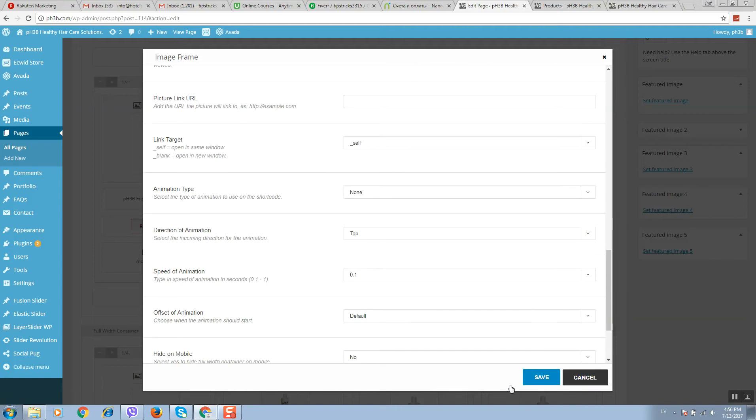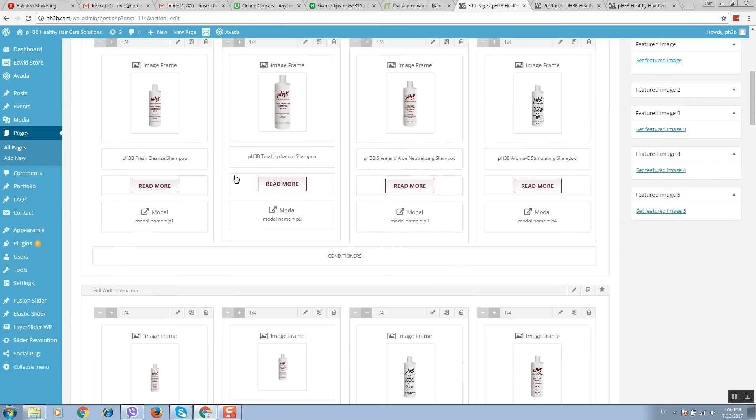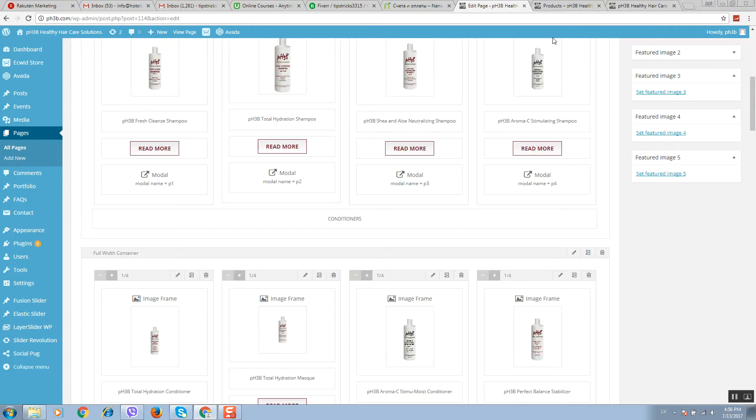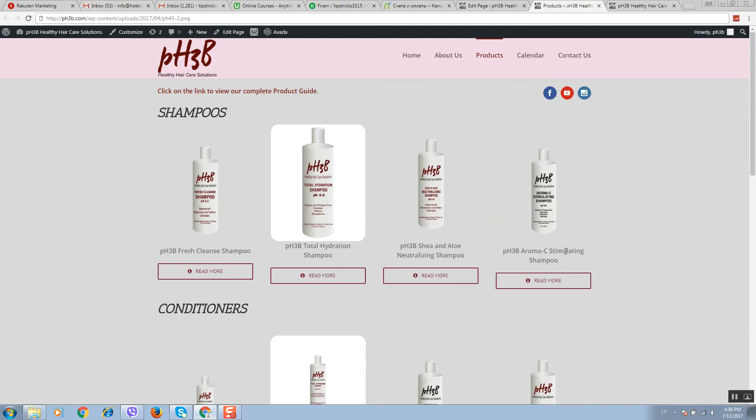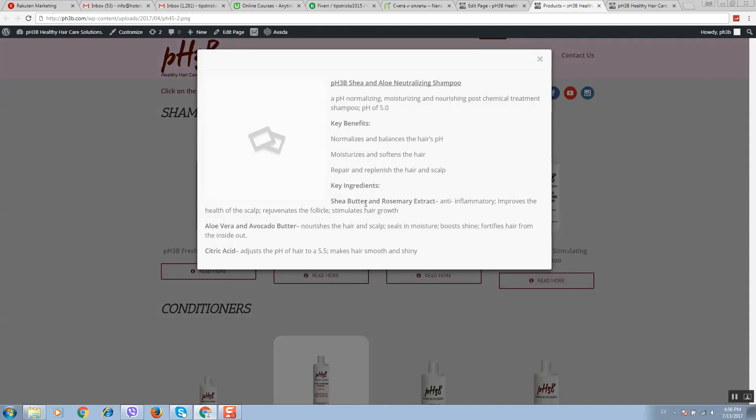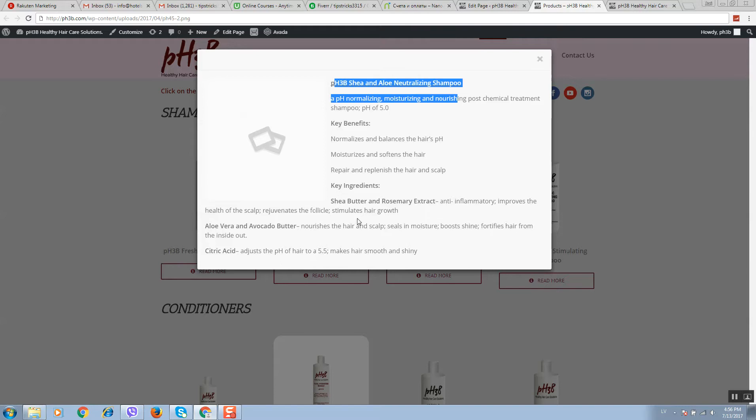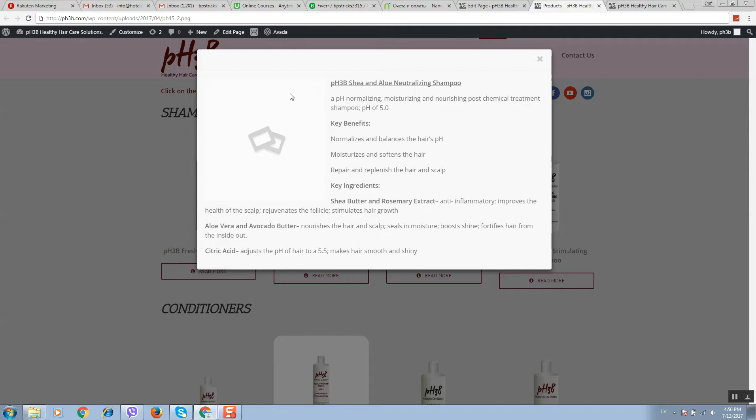Or you can change this here. You can see buttons. On click it displays product description, so you can change text for every product as well. Here you can put product image if you like.